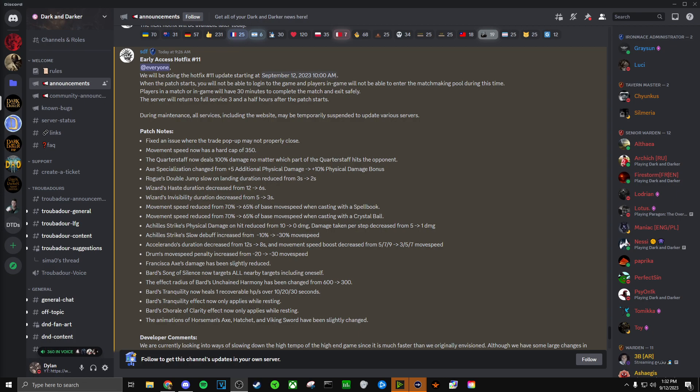Rogues double jump slow and landing duration reduced from 3 seconds to 2 seconds. I don't see why they would do that. Rogues were already fine with 3 seconds, so they just got buffed when they didn't really need it.